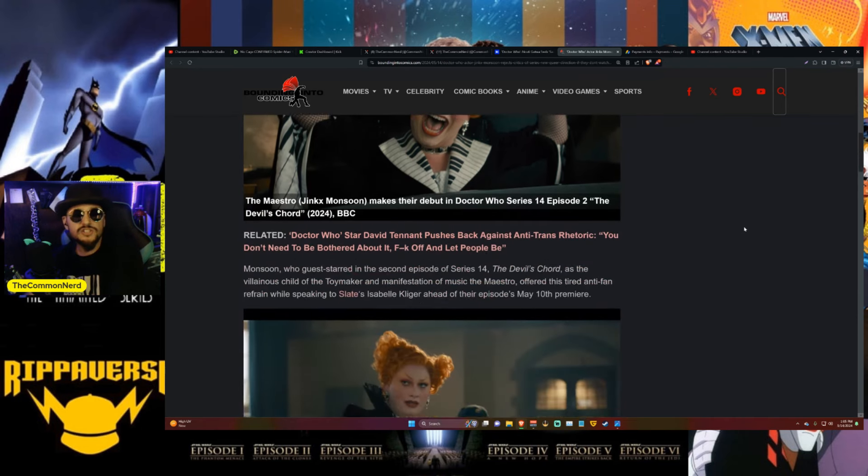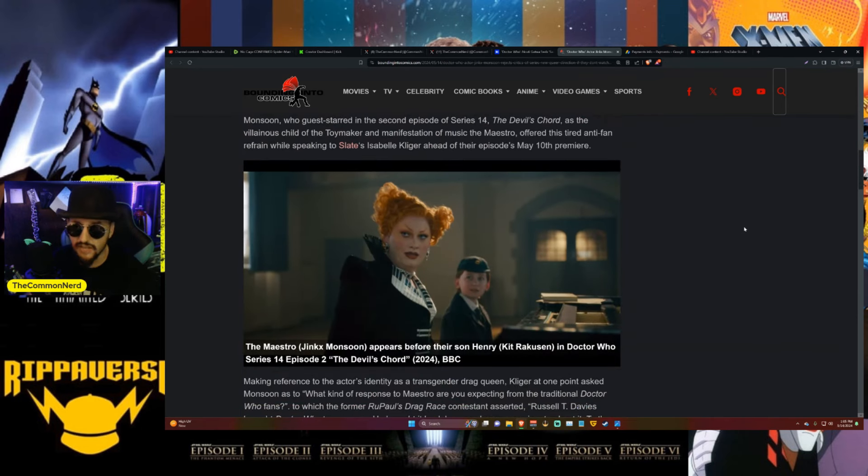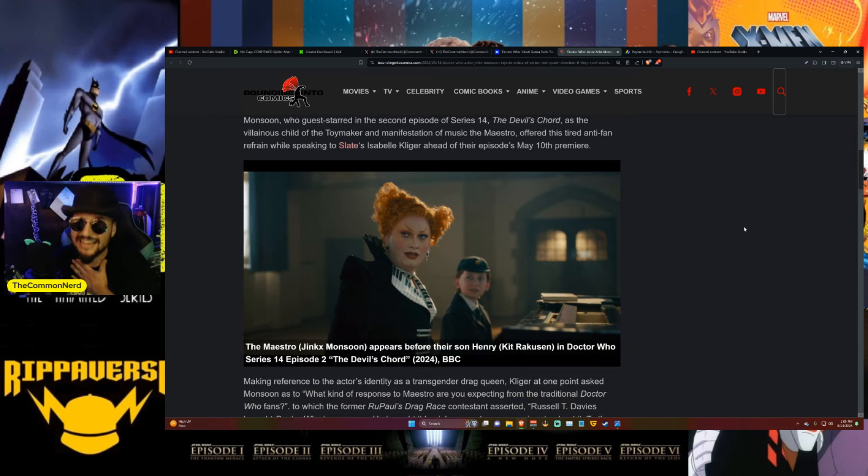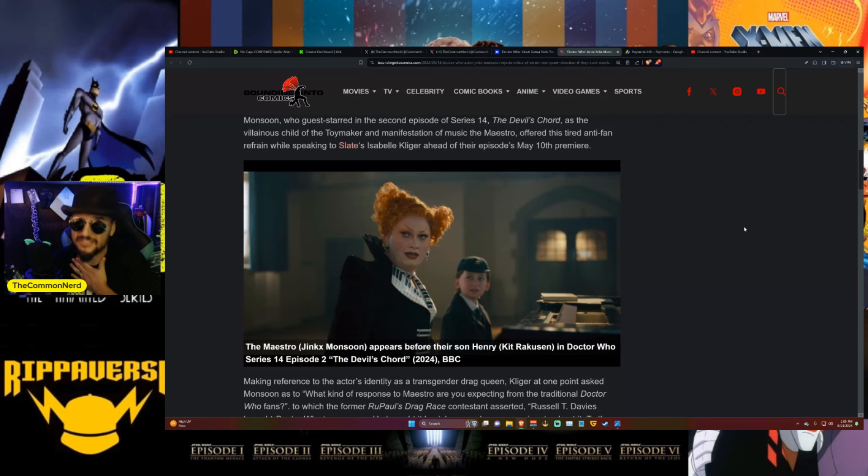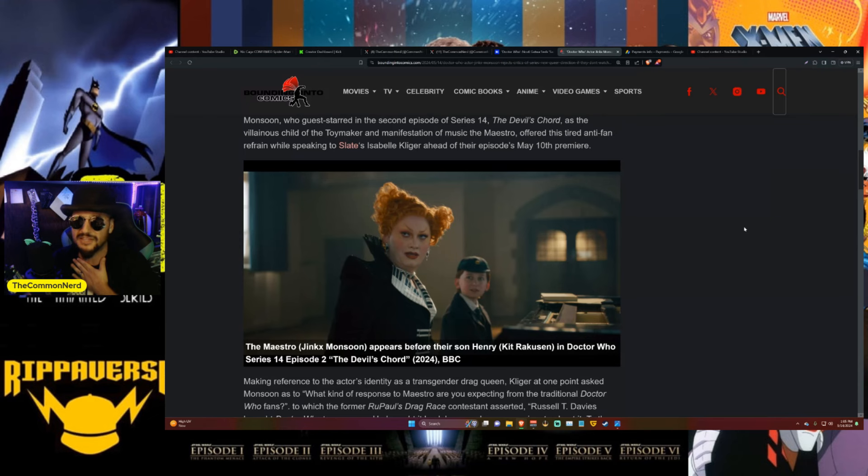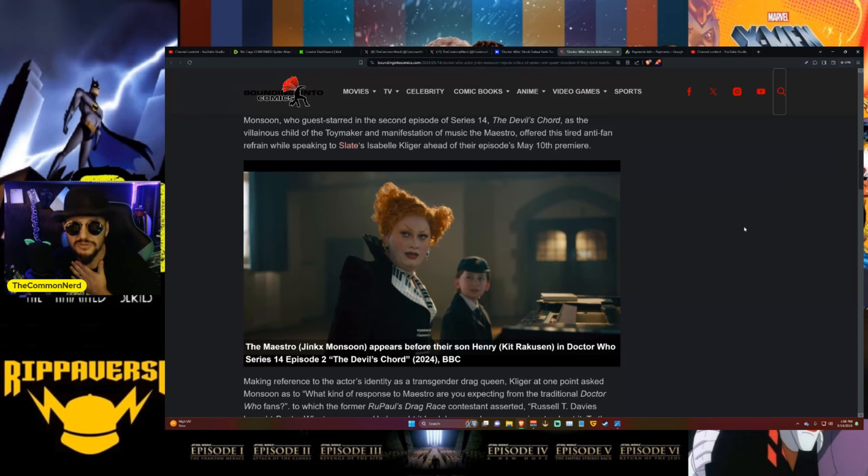Monsoon guest starred in the second episode of series 14, 'The Devil's Chord,' which I haven't watched. You guys want to watch me suffer through that? Would it bring you pleasure? I am just your dancing clown after all. If you want to watch me suffer through these new episodes of Doctor Who and review them for you, please let me know in the comments.